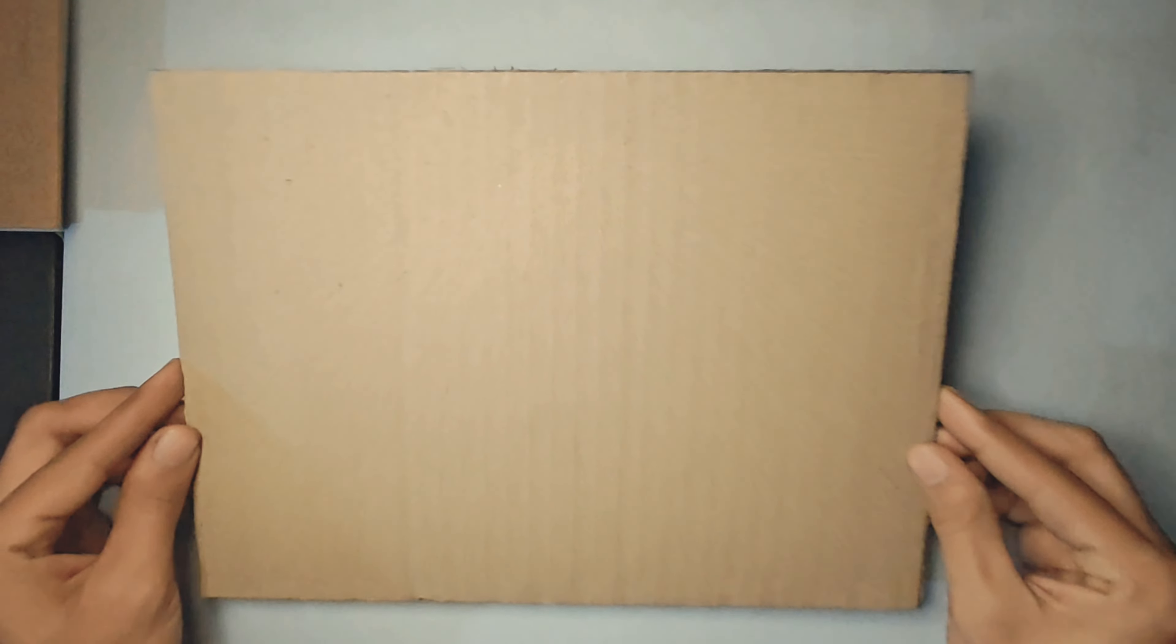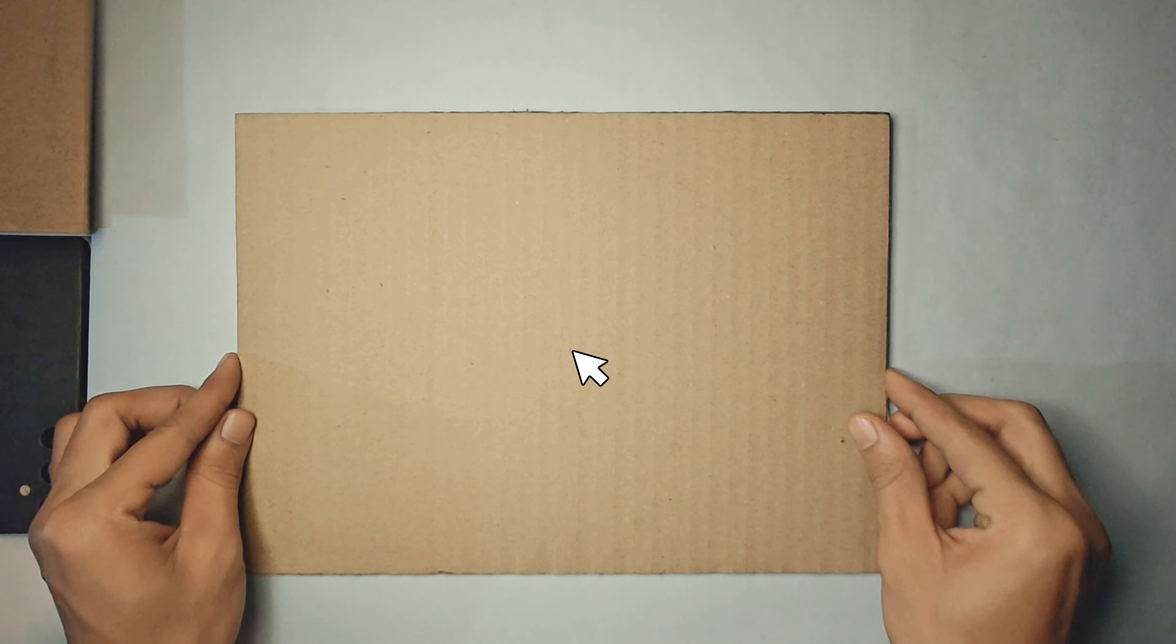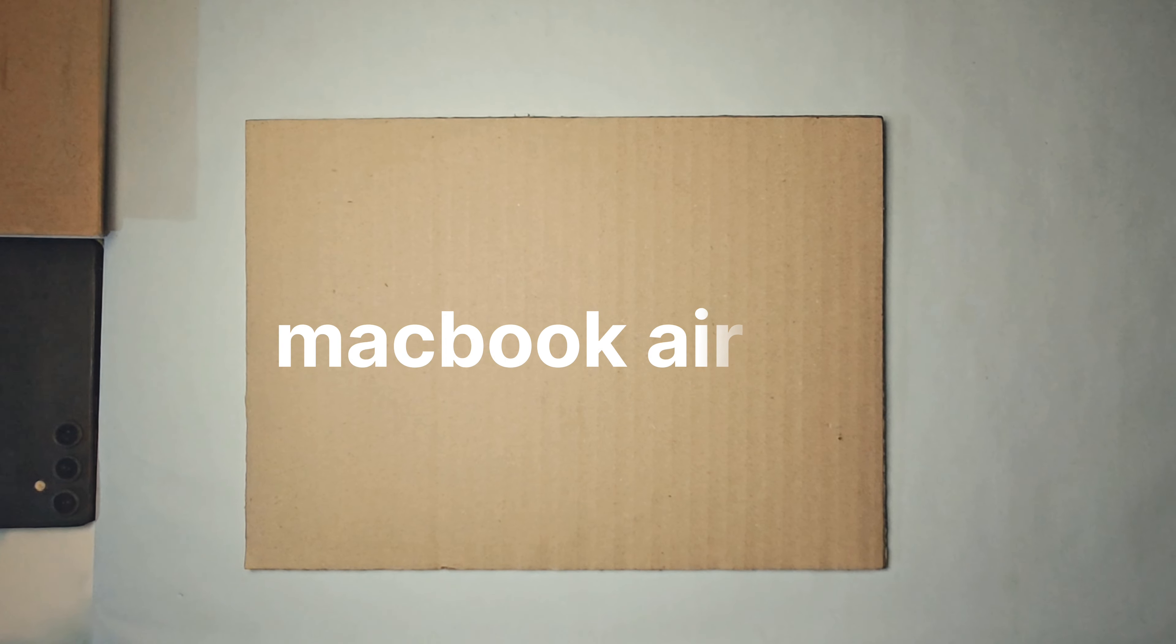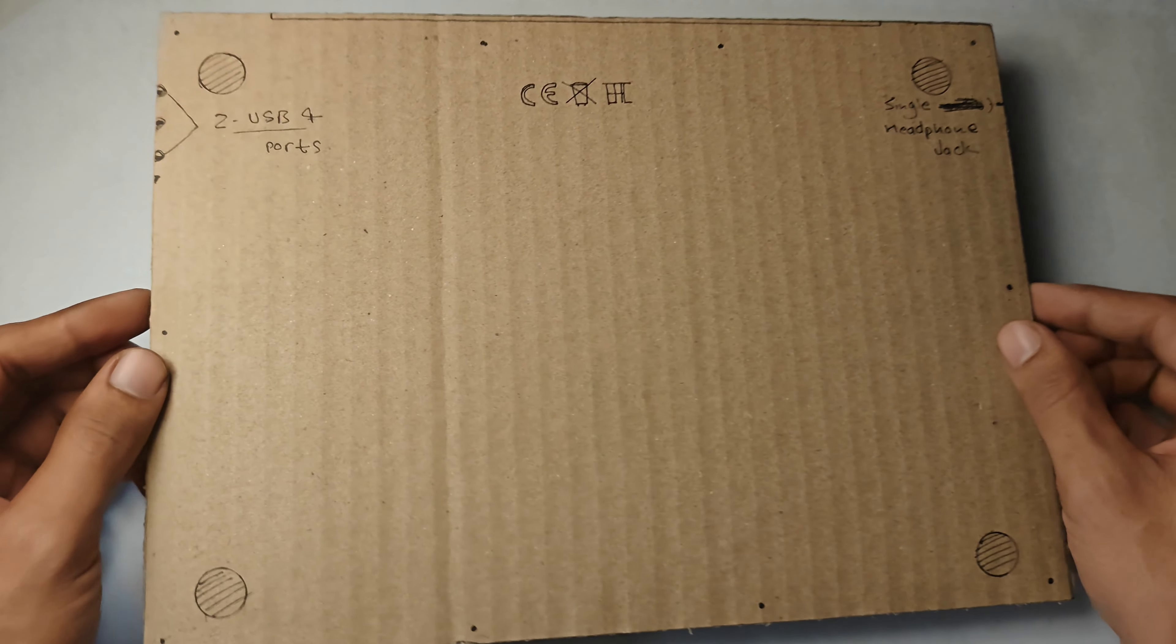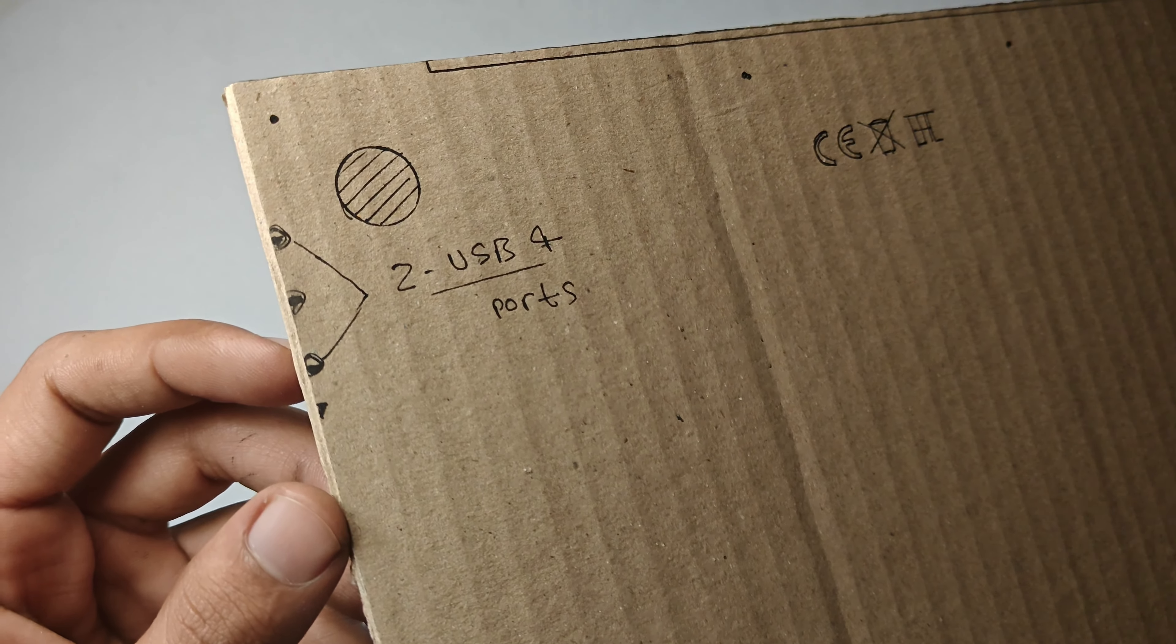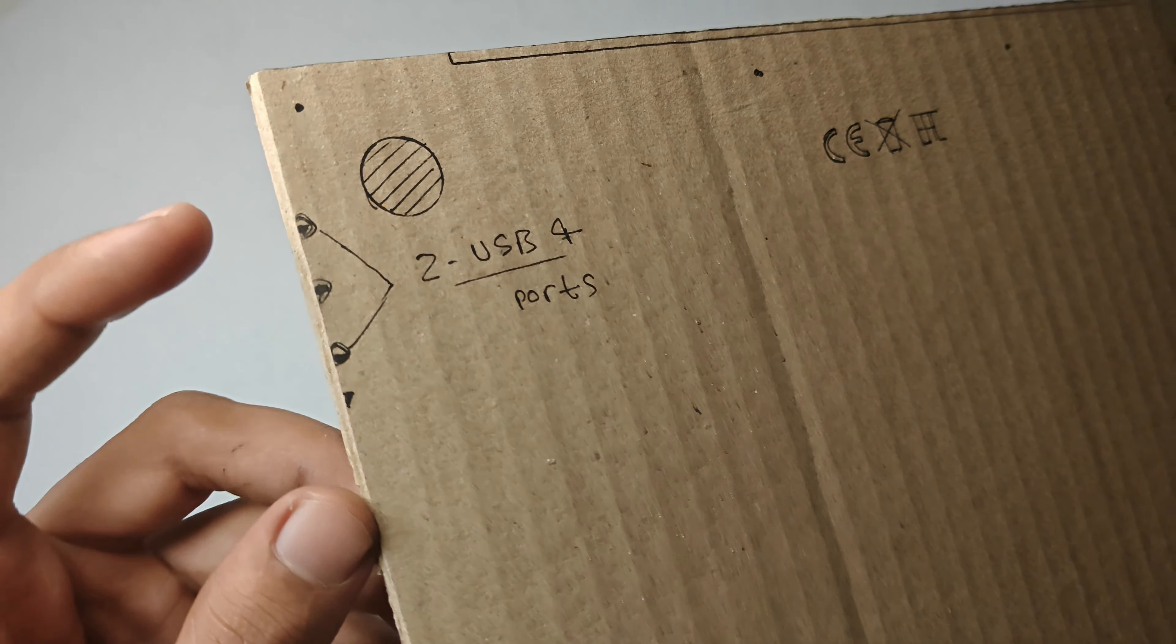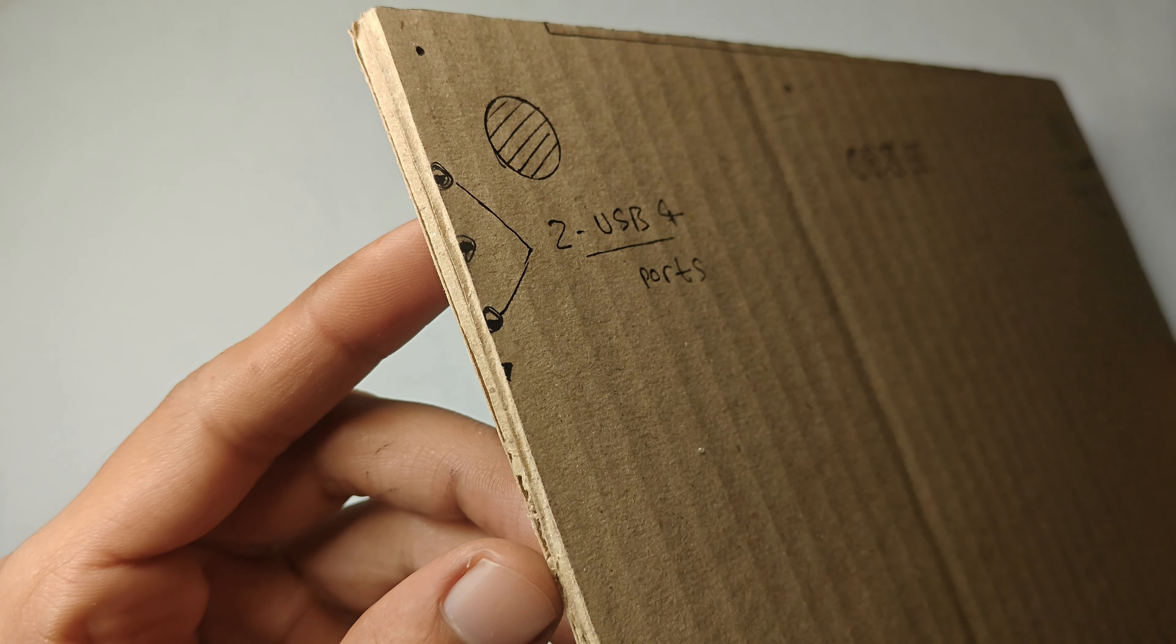Hello guys, today we are going to make a MacBook Air. First we cut a cardboard the size of a MacBook, then mark the important port positions on it like two USB-C ports and a headphone jack.